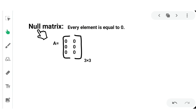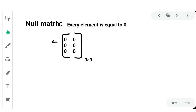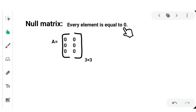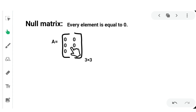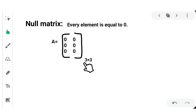Next, null matrix. A null matrix is one where every element is equal to 0. Any matrix of any order, whether 3 by 3 or 2 by 3, if each element of the matrix is equal to 0, it is called a null matrix.